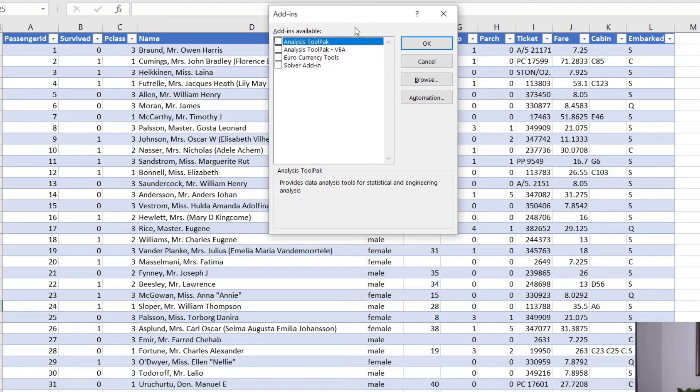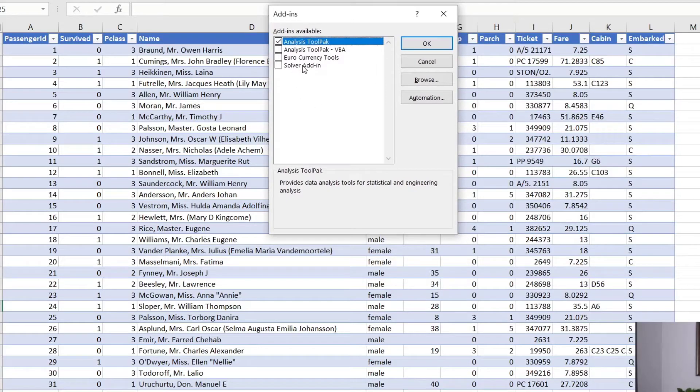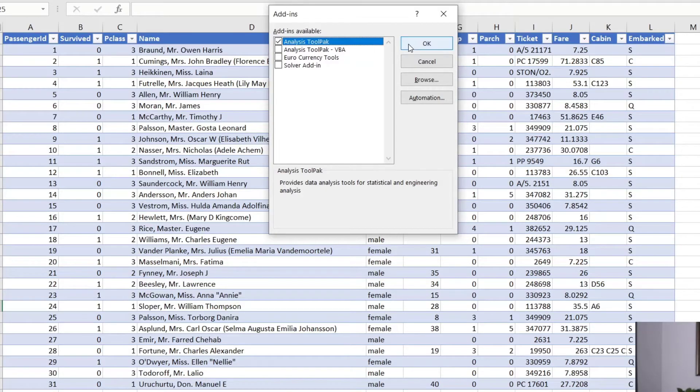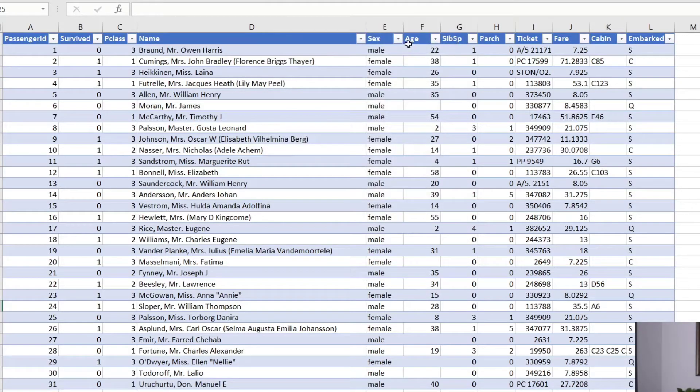And what we can see is we want the analysis tool pack. We want that bad boy. Now in a subsequent video later on, I'm going to talk about the solver because I did a poll on the solver and people aren't using the solver as much as they should. So we'll talk about that one later.